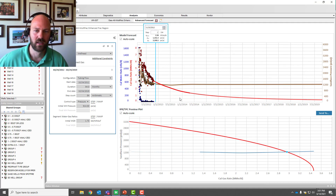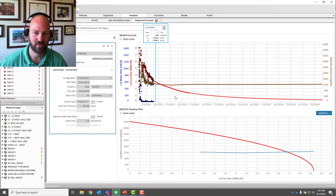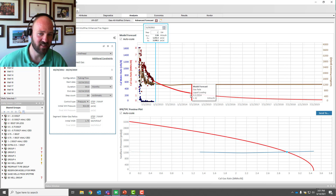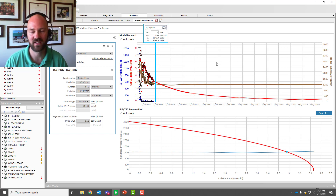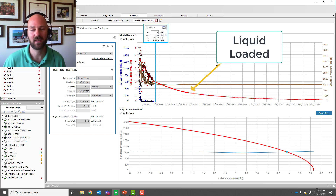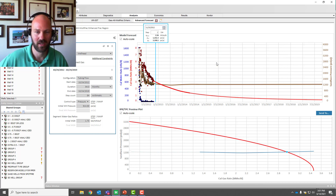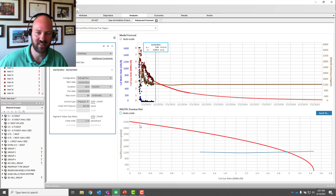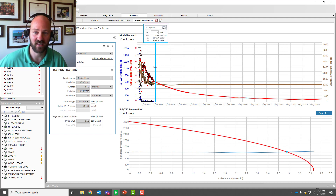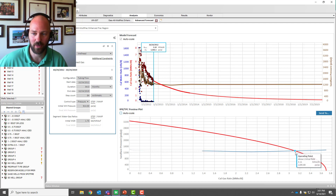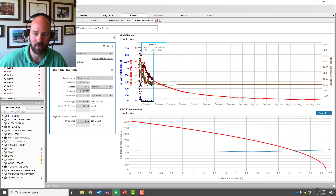Instantly we get a result. The top is a gas forecast from the RTA reservoir model. When the line becomes dashed, that is when the well is going to liquid load — so immediately we can see when that will happen. Below, this is the IPR and tubing performance curve at present day, at the end of the well's history. This is the well's current operating point, and we can see it's not liquid loaded because we're on the solid part of the TPC.